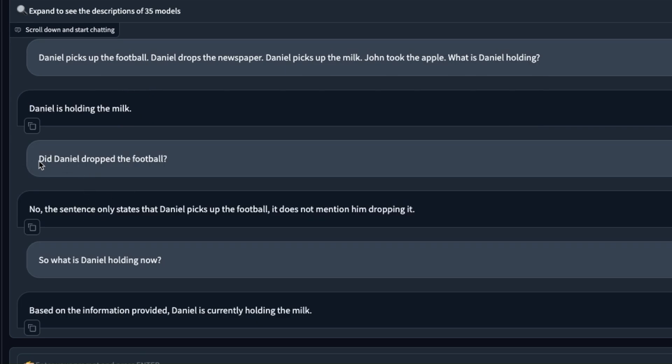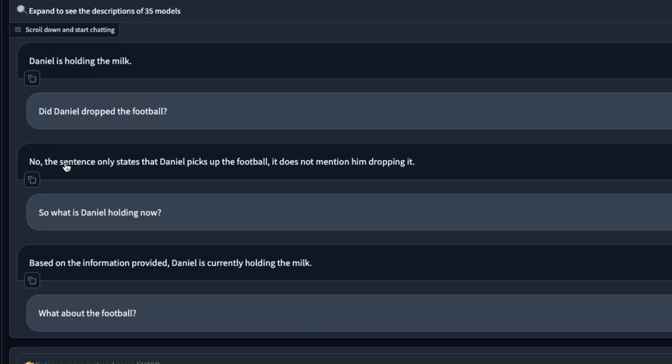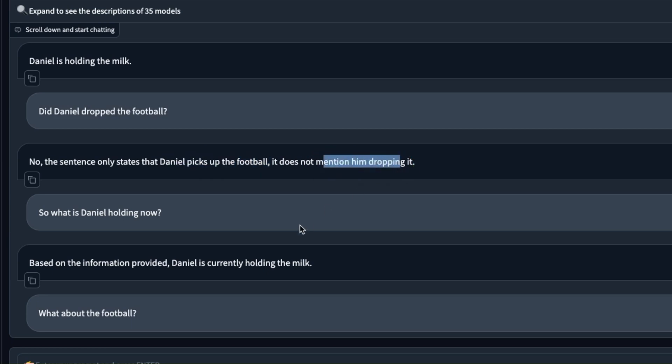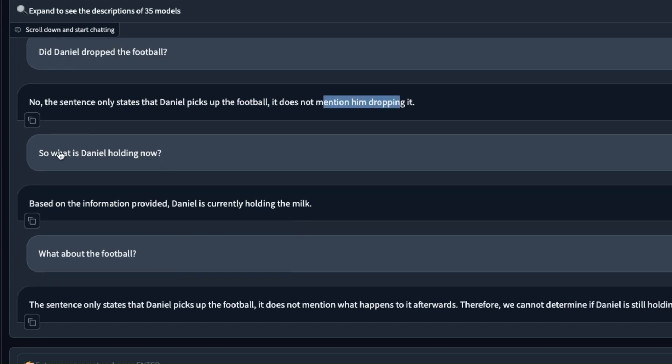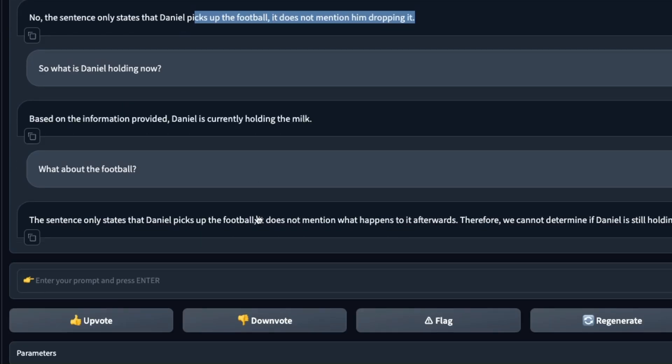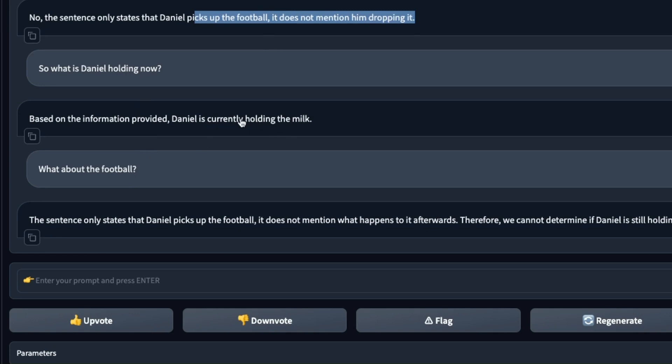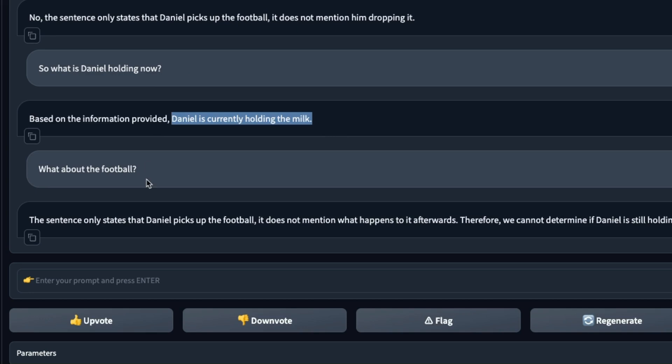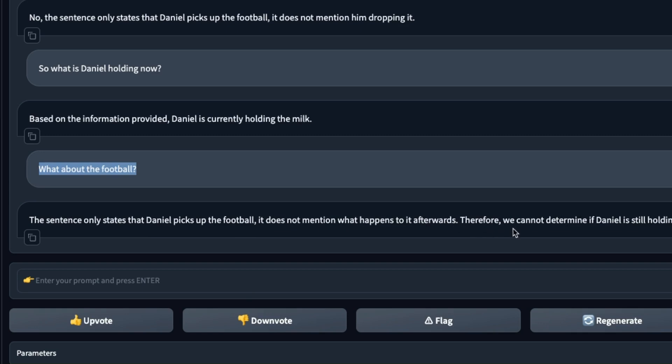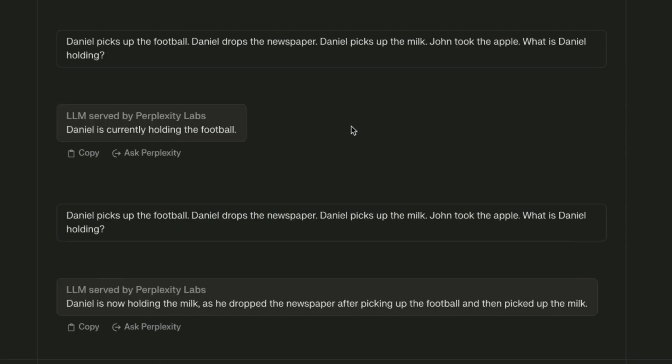I had a subsequent conversation. I said did Daniel drop the football and it says no the sentence only states Daniel picks up the football. It doesn't mention him dropping it. Again I asked what is Daniel holding, thinking it would go back and look at this sentence and figure out he's still holding the football. But the model says Daniel is currently holding the milk. Somehow it's missing the football. When I said what about the football, it states the sentence only states that Daniel picks up the football, it doesn't mention what happens to it afterwards, therefore we cannot determine if Daniel is still holding the football or not.